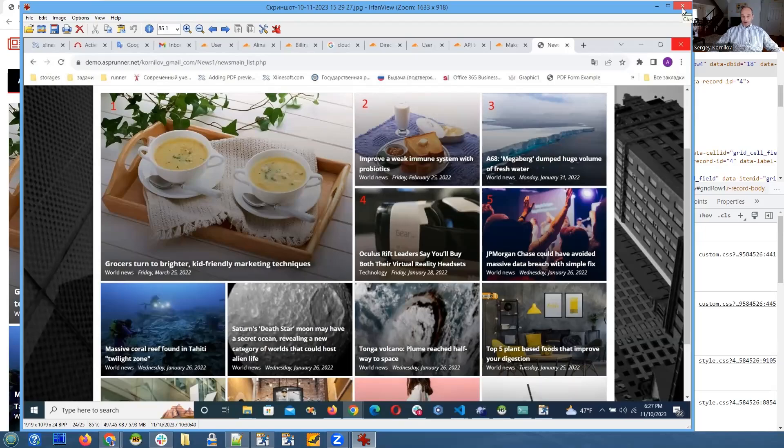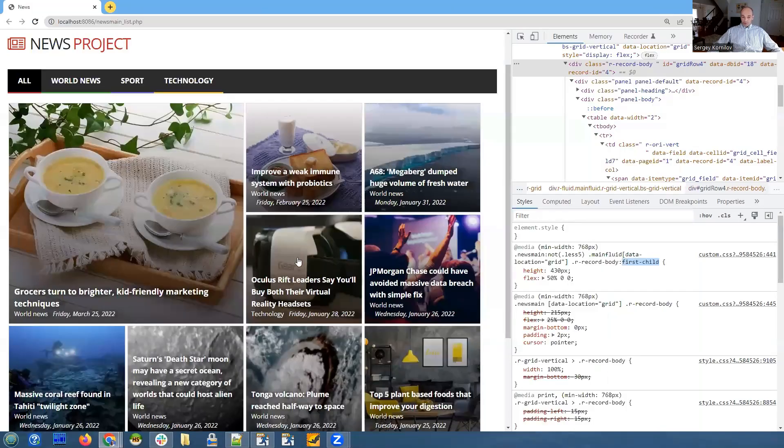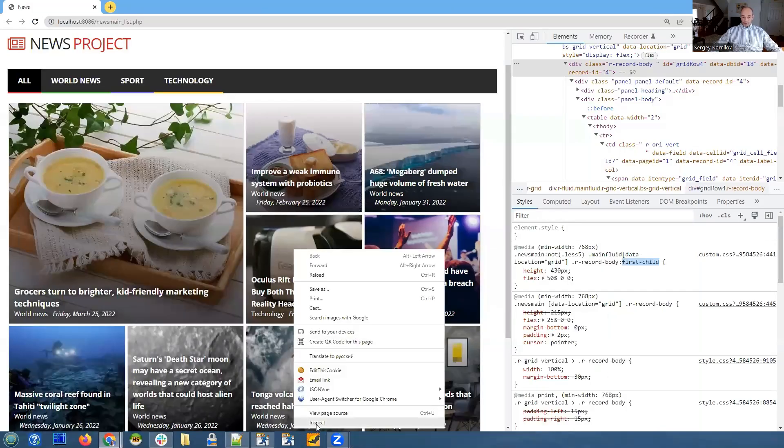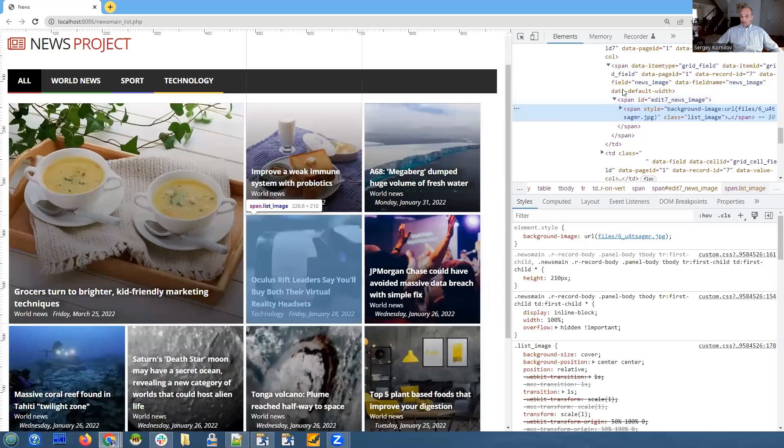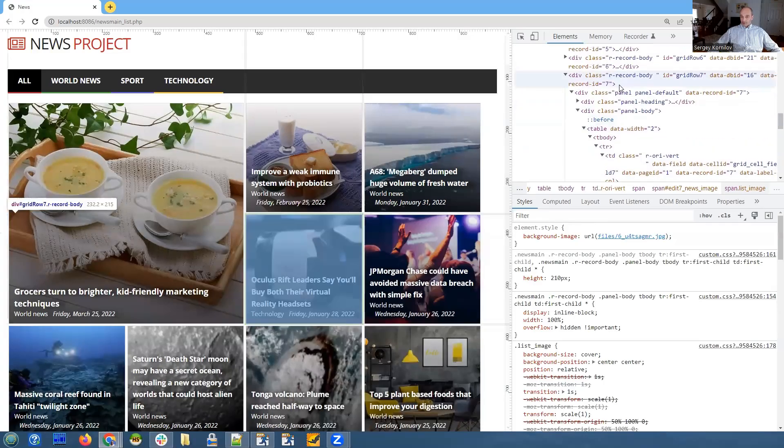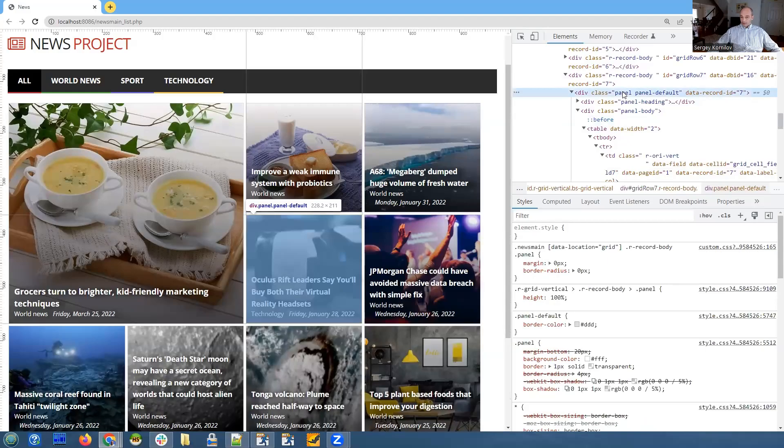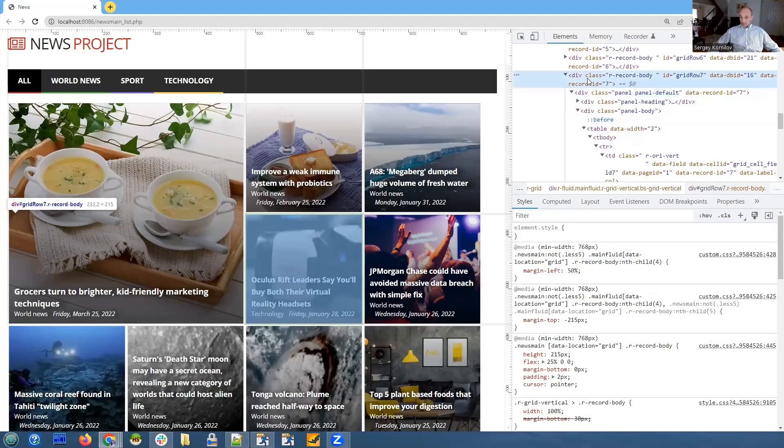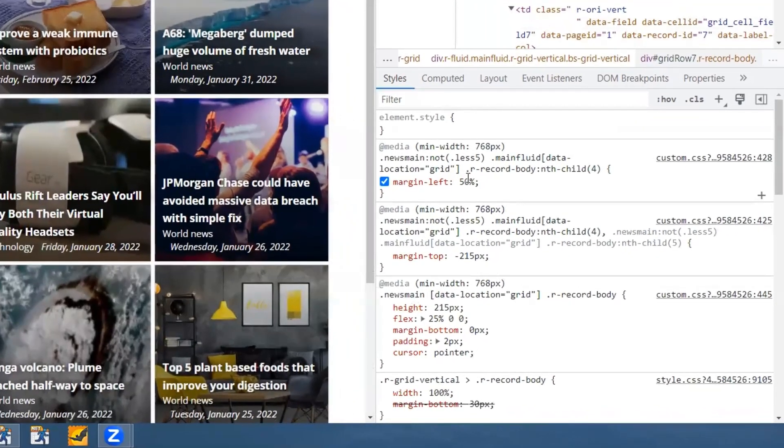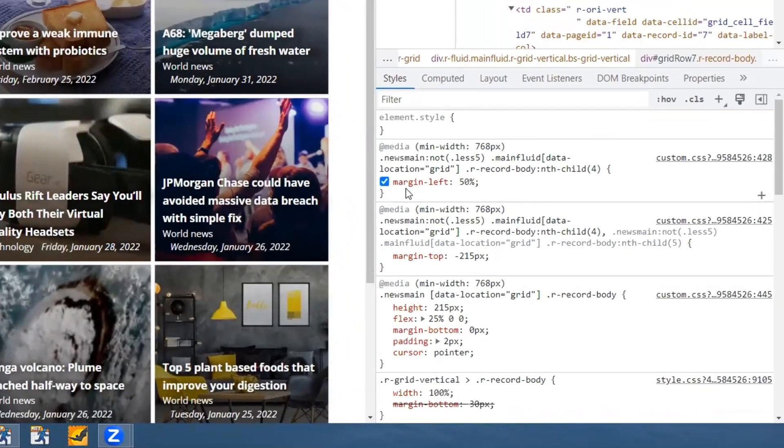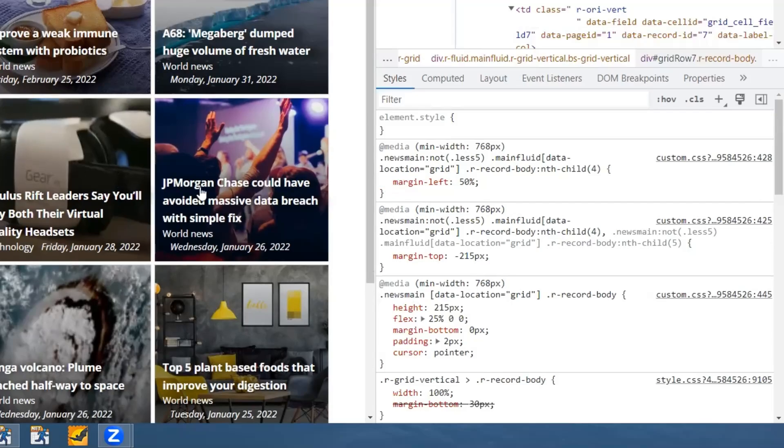In what we do in our code, we have element number four right here—that's our div, I believe. We're saying that it should display starting from 50 percent of the screen so it does not overlap our first element.